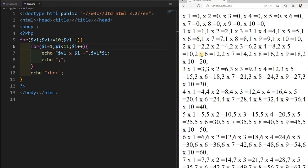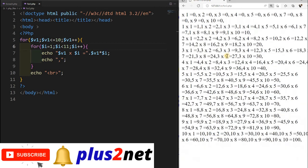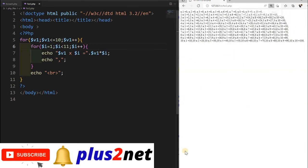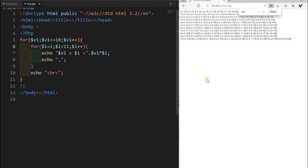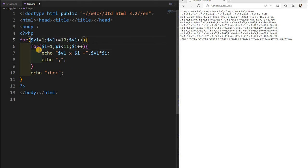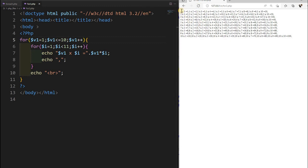After fixing a small syntax error and zooming out, you can see the multiplication table output: 1×1=1, 1×2=2... then the 2 table: 2×1=2, 2×2=4... then the 3 table, 4 table, and so on — all multiplications are displayed. This is the main use of nested for loops, and you can expand it further to create more complex patterns.